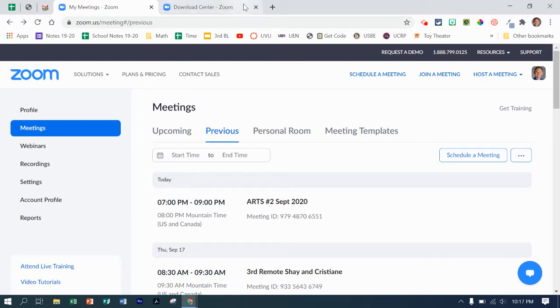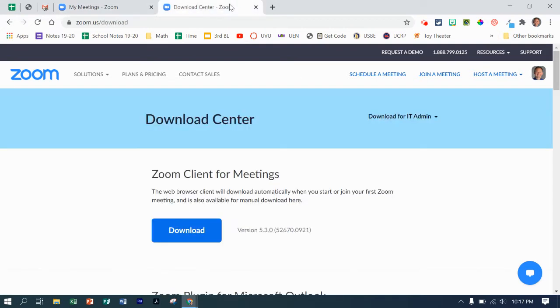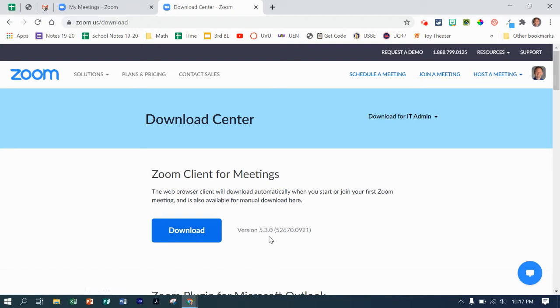Two ways. One, I can come to zoom.us/download and then come down to the Zoom client for meetings and download that version right here.